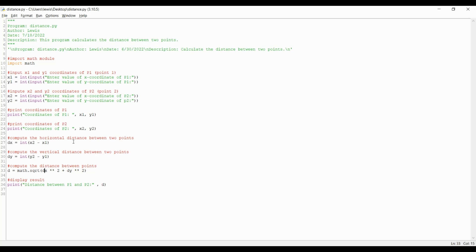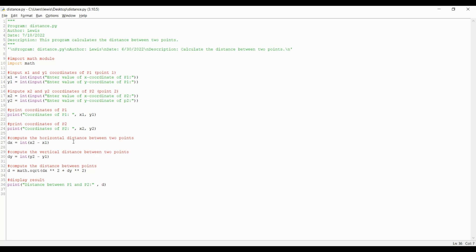The formula is d for distance equals math dot sqrt open parenthesis dx for vertical distance squared noted by the double multiplication symbols plus dy for vertical distance squared. Please note there are various ways to compute the distance using python, however this is just one simplified method.